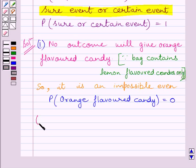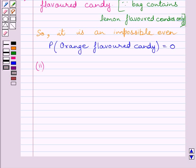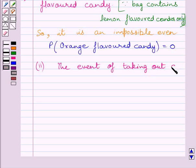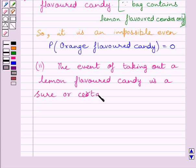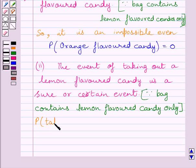Let us now start with the second part. We have to find the probability of getting a lemon flavored candy. Now, we know the bag contains lemon flavored candies only. So the event of taking out a lemon flavored candy is a sure event, or we can say a certain event. And we know the probability of a sure event or certain event is 1. So we can write: probability of taking out a lemon flavored candy is equal to 1.